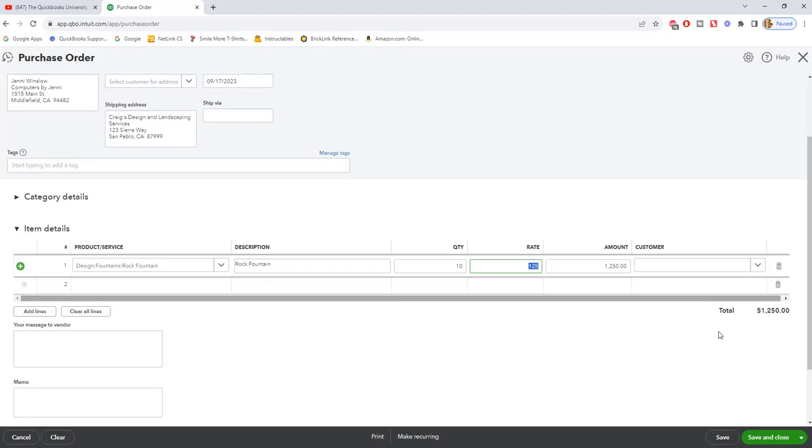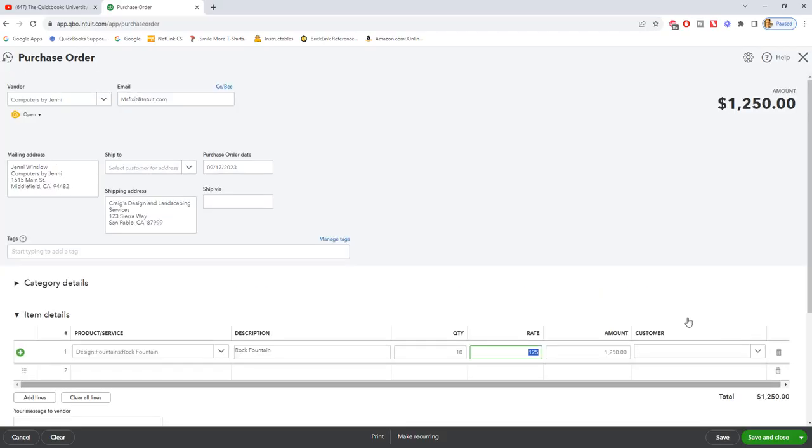You can look it up and I'm going to show you how to look up your open purchase orders, but it does not affect your accounting records until you actually receive the items and receive a bill. So it is a non-posting transaction.